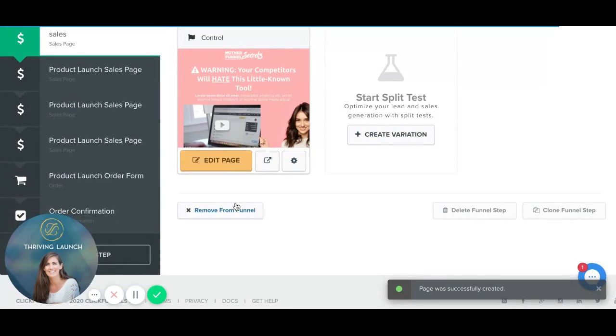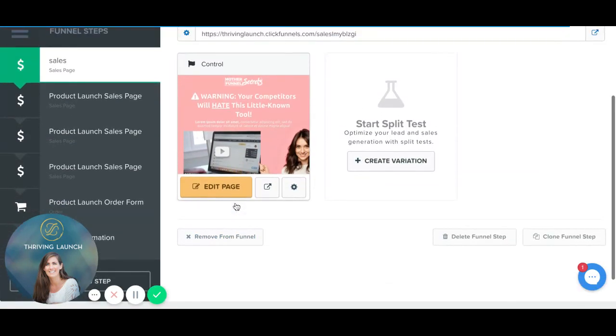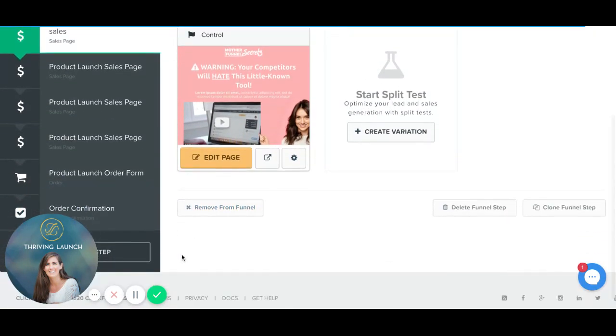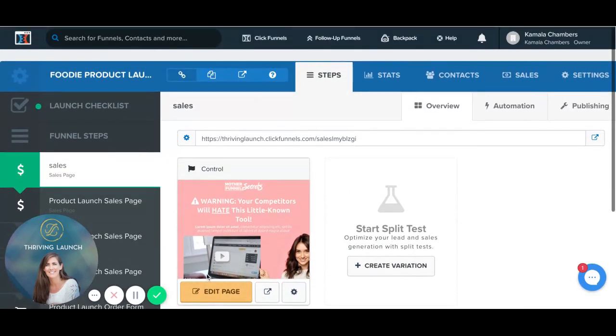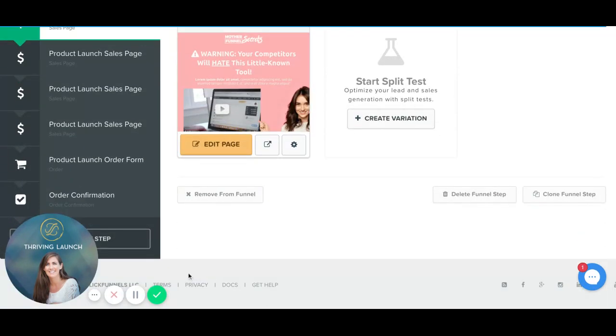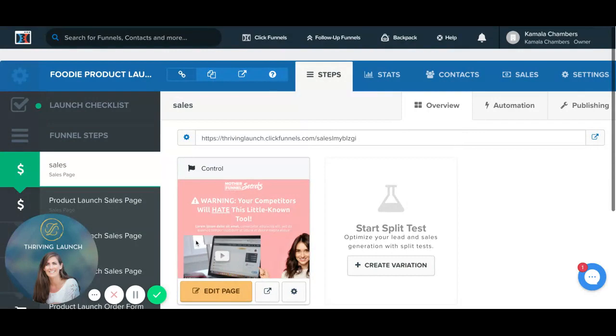And they are completely customizable. This is Kamala Chambers at thrivinglaunch.com, and my little mini ClickFunnels review of their templates.